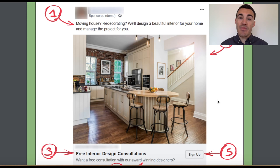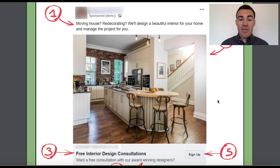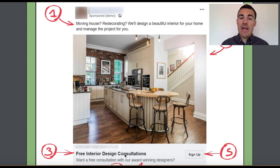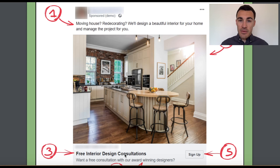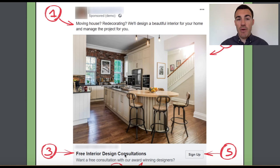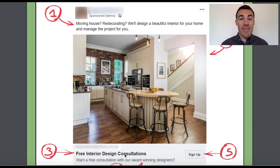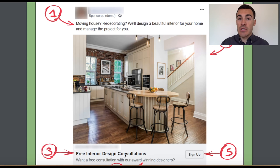This is an interior design company that wants interior design clients. They are simply offering free interior design consultations. One of the designers will meet with their prospects, go to their property, take a look around, and see what they want done. That is the free consultation. From there, they will then look to progress them on to becoming a full client.